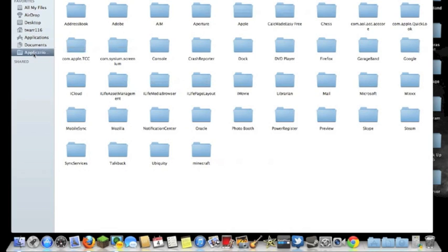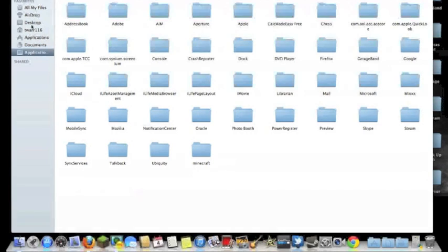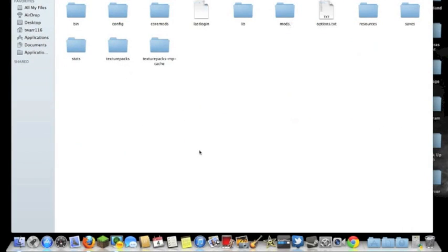But right here, I've got my Application Support saved onto my Favorites over here. So you're just going to want to open your Minecraft folder.